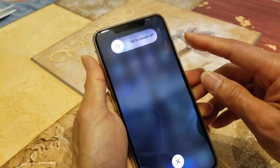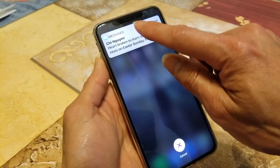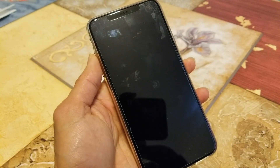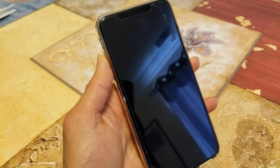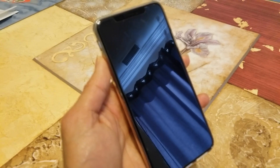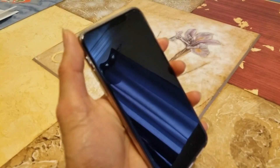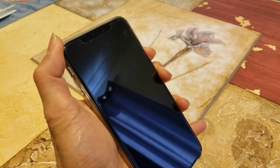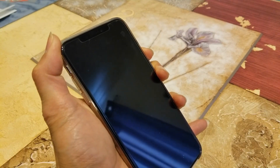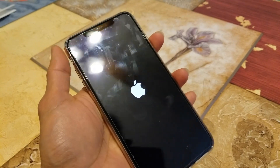As you can see it shows the power off slider. You want to turn it back on, and hopefully that will fix your problem. Turn it on again by pressing the side button.